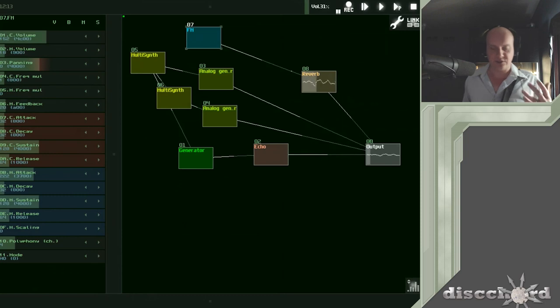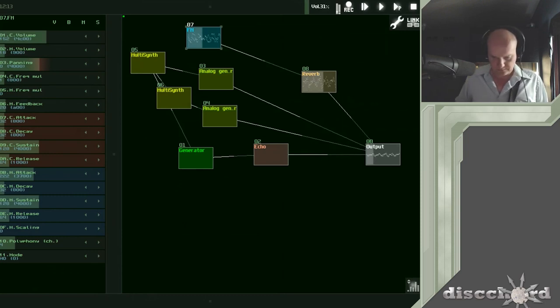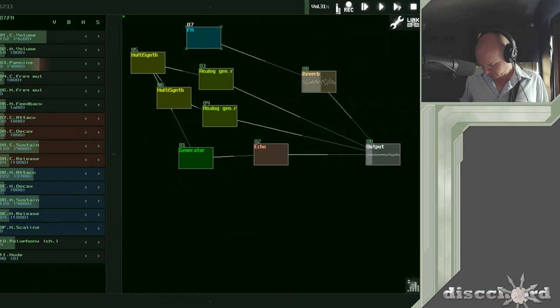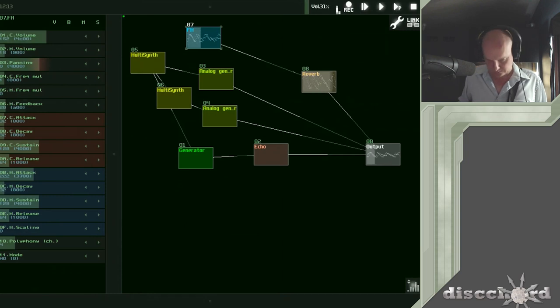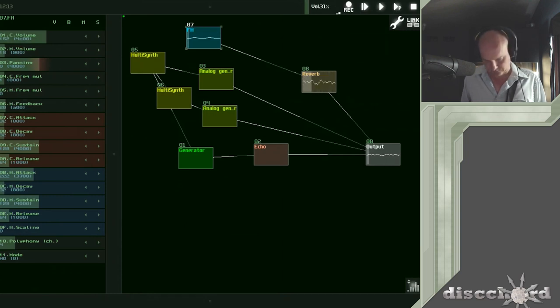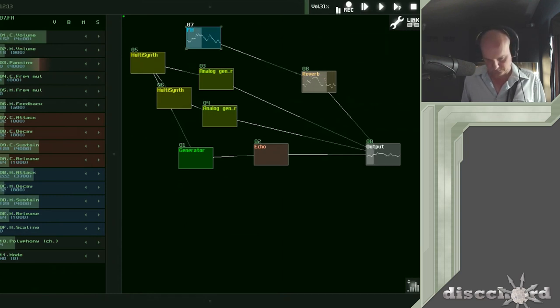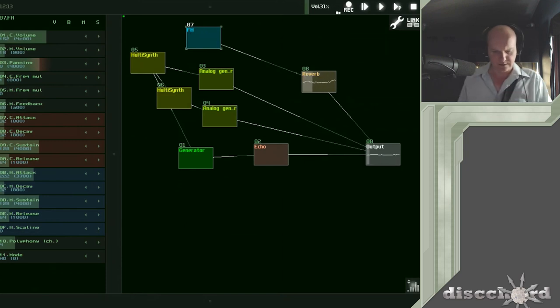It does sound pretty good in chords though. So let me throw a reverb in here. Reverb is catching the texture real well.